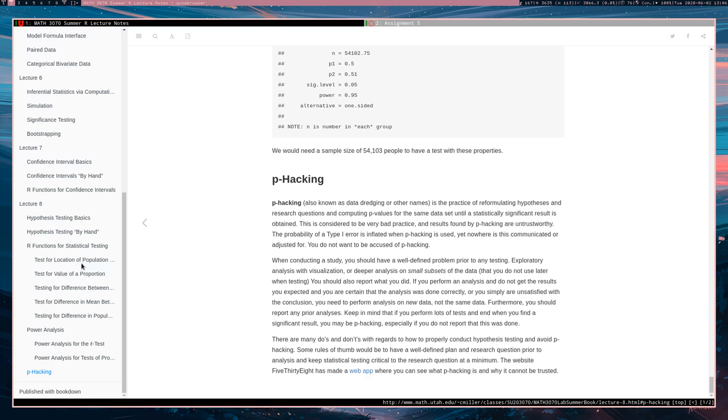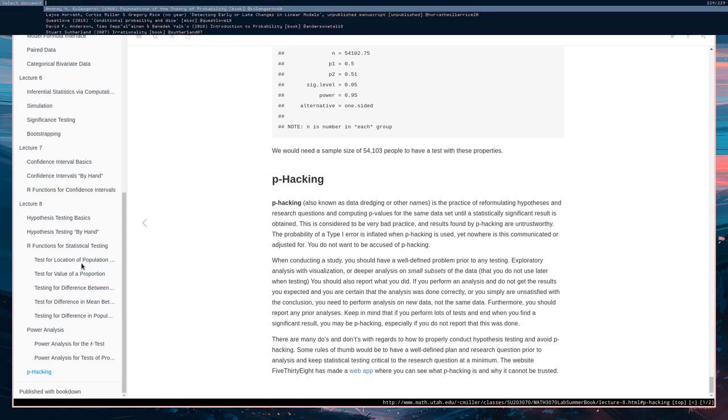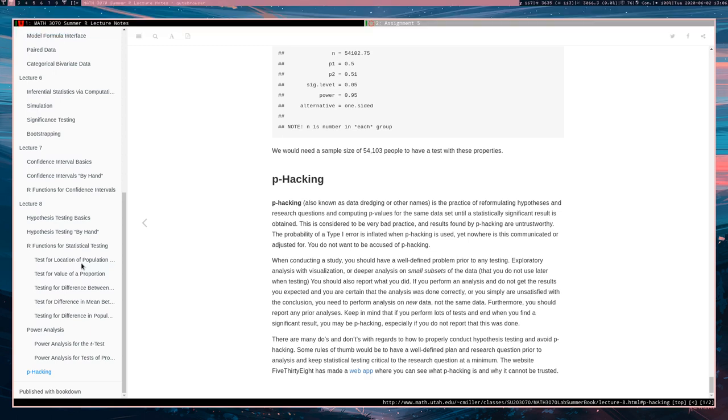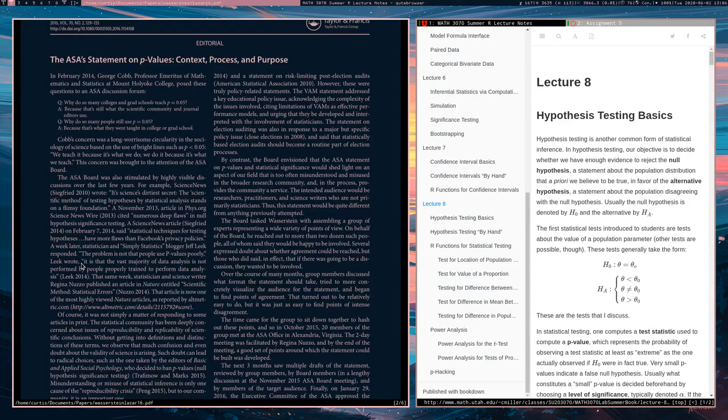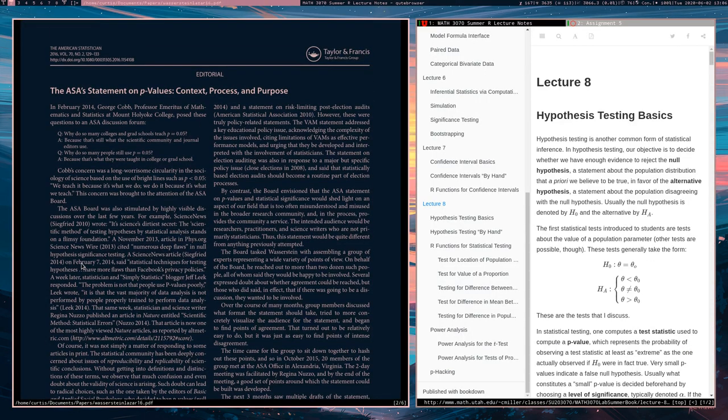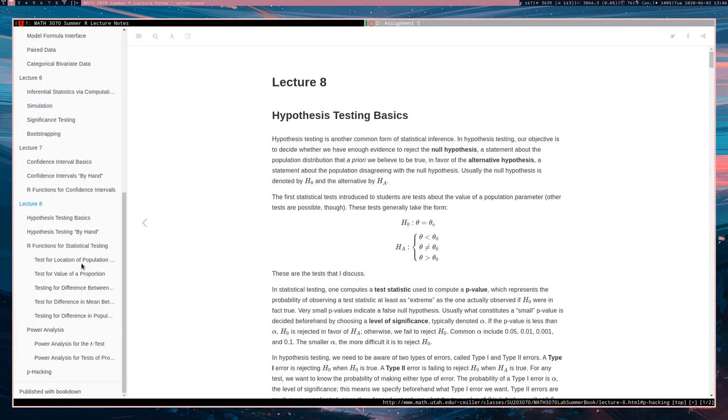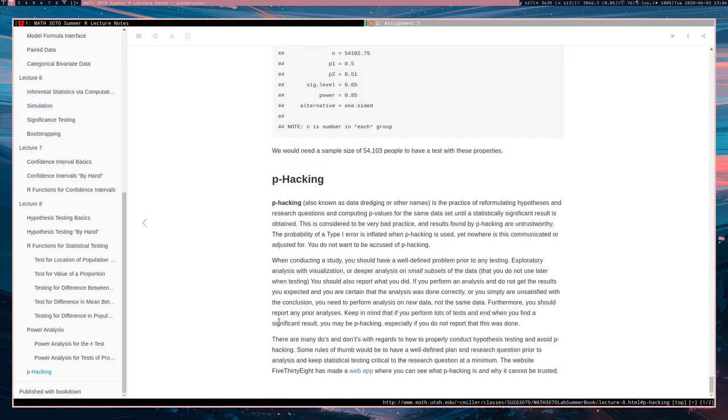This is very bad practice and the results found by p-hacking are untrustworthy. P-values in general are somewhat controversial in the statistics world. They're controversial enough to warrant the creation of this document, the ASA's statement on p-values, which is basically we're sick of you guys abusing p-values. So p-hacking is one way to abuse p-values by basically redoing your study until eventually you get a result you want.